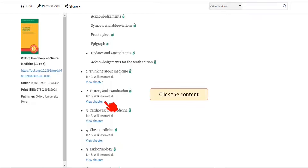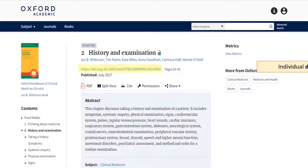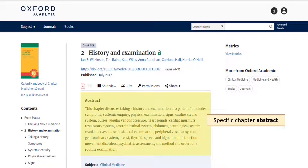Let's click the content itself. We have an individual DOI for this chapter and a new abstract for this chapter specifically.